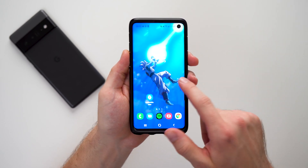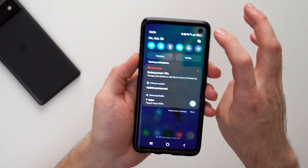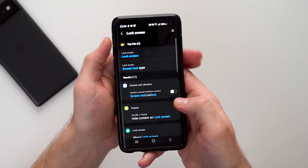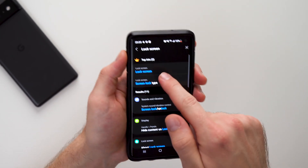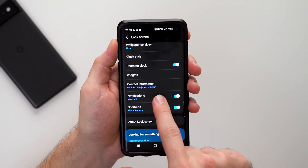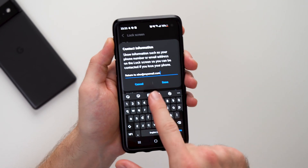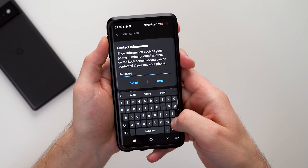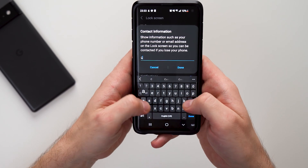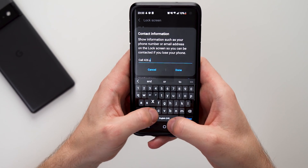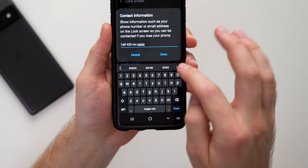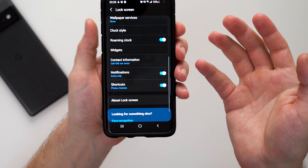If you want to do this on a Samsung device, it's very similar. Just go to Settings, click on the search icon, and search for 'lock screen.' Scroll down a little bit and you'll see it says 'contact information.' Tap on that and it's the same thing — you get to write a custom message. For example, 'call 416' and then whatever number, maybe a family member's or friend's number.